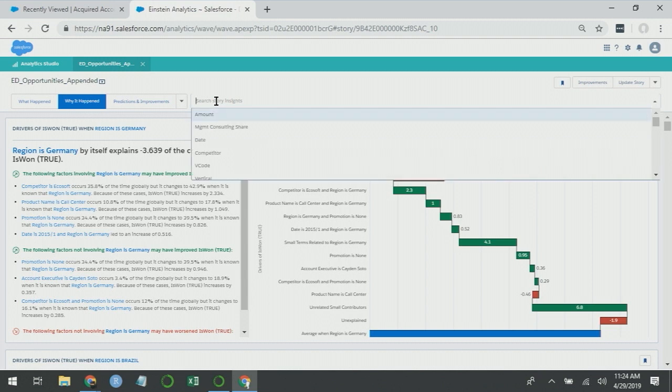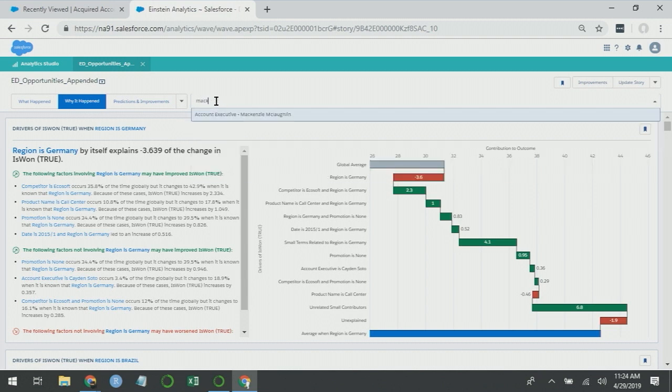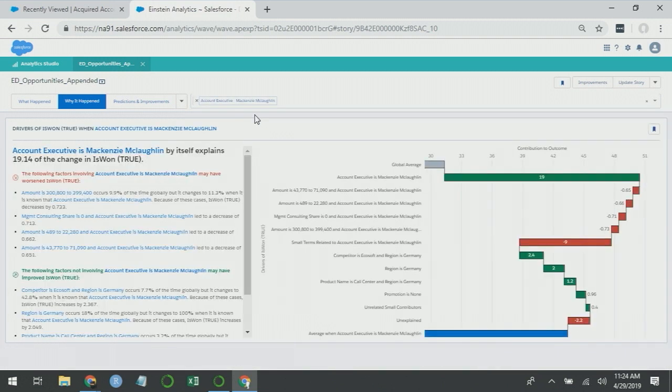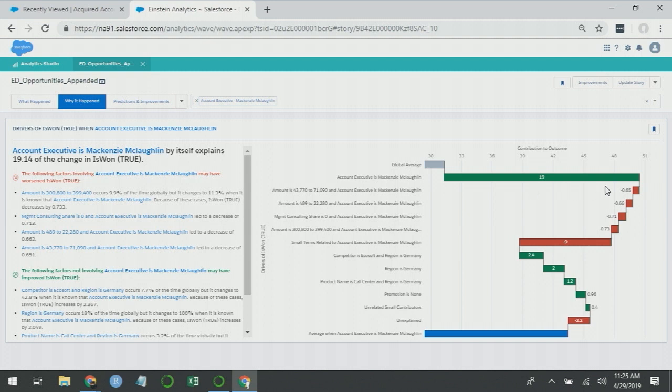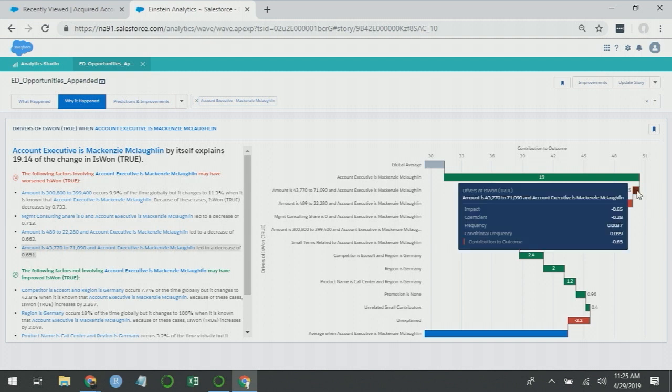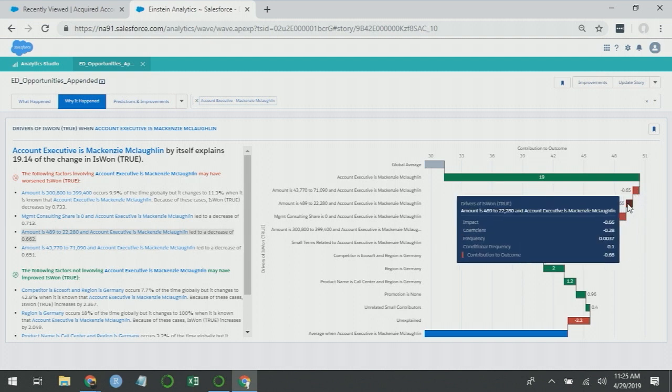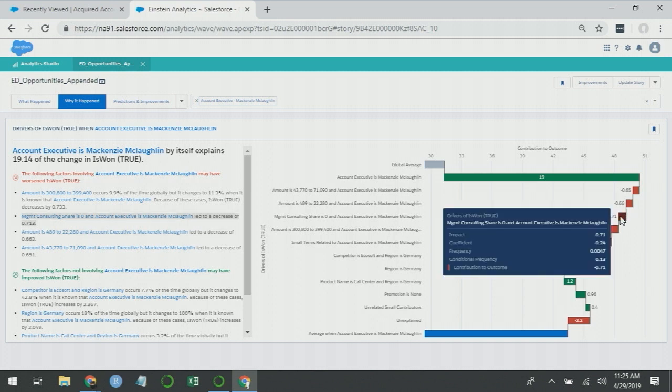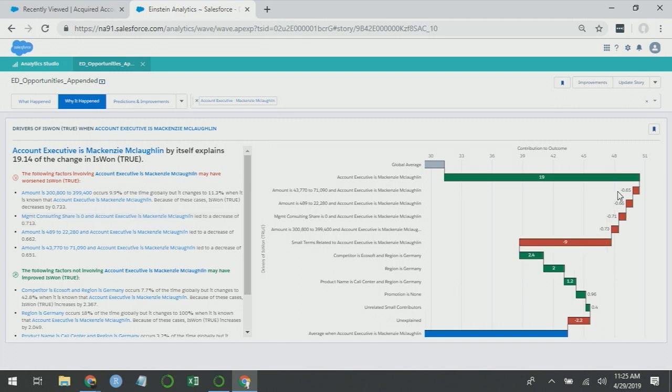So we can ask why it happened for Mackenzie. What this chart suggests to me is that a large part of why Mackenzie is performing so well is just that it's Mackenzie. You can see the effect for her is 19%. You can see she doesn't do well with deals that are 43 to 71,000. She doesn't do well when the amounts are typically less than 22,000. And when management consulting share is zero, Mackenzie doesn't do well either. So there's a few cases where she doesn't do particularly well, but a large proportion of why she does so well is just because she is who she is. So she appears to be a good account executive.